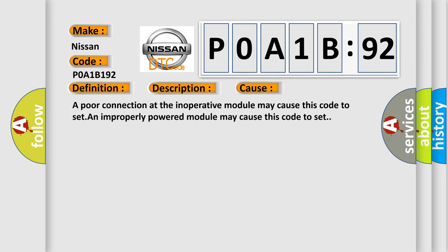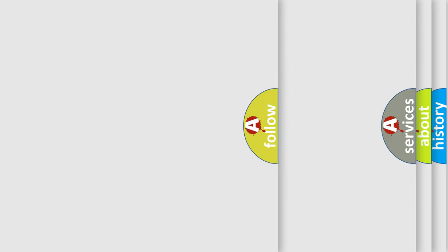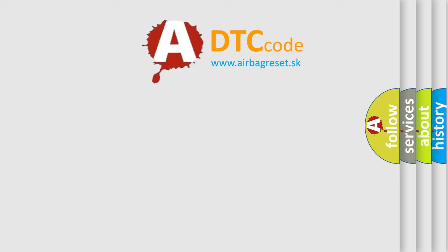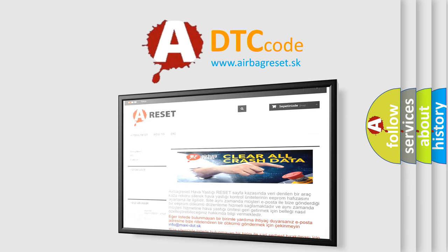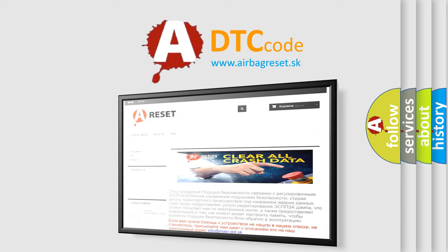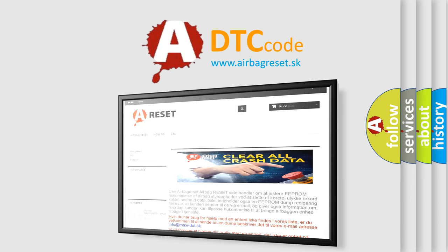The Airbag Reset website aims to provide information in 52 languages. Thank you for your attention and stay tuned for the next video.